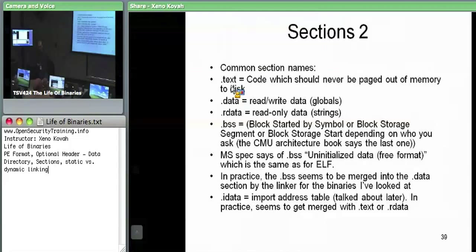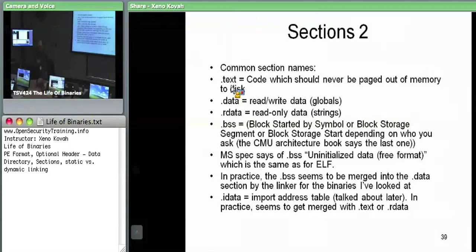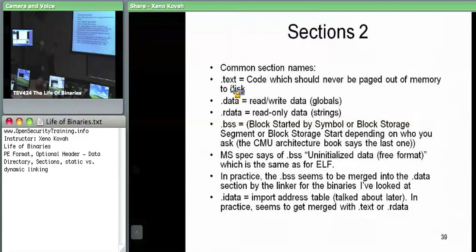The dot data section is read-write data. This could be things like globals — if you specify a global in your C file, where that global is stored won't be on the stack. Globals go into the dot data section, which gets mapped into memory. Dot r data is global data that is read-only. When you hard-code a string as a parameter, we push the address of the string, not the string itself — and that address is almost always going to be in the dot r data section.